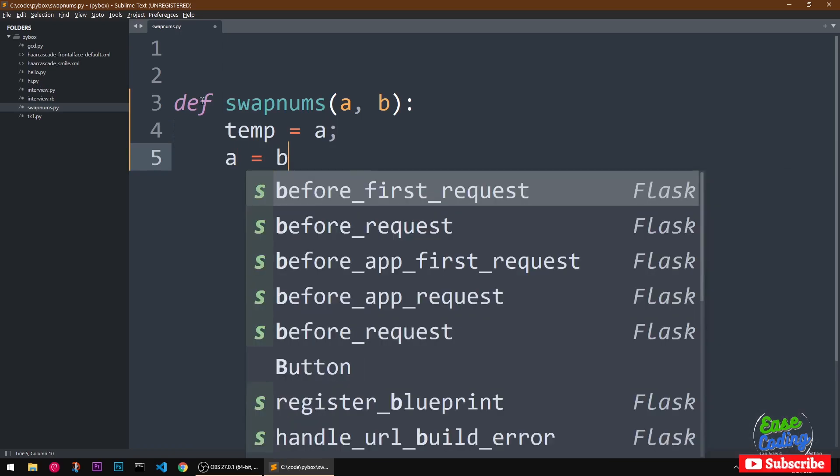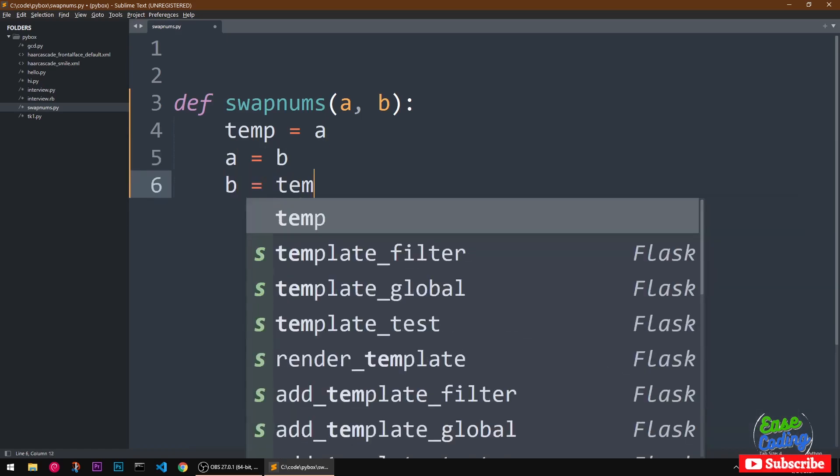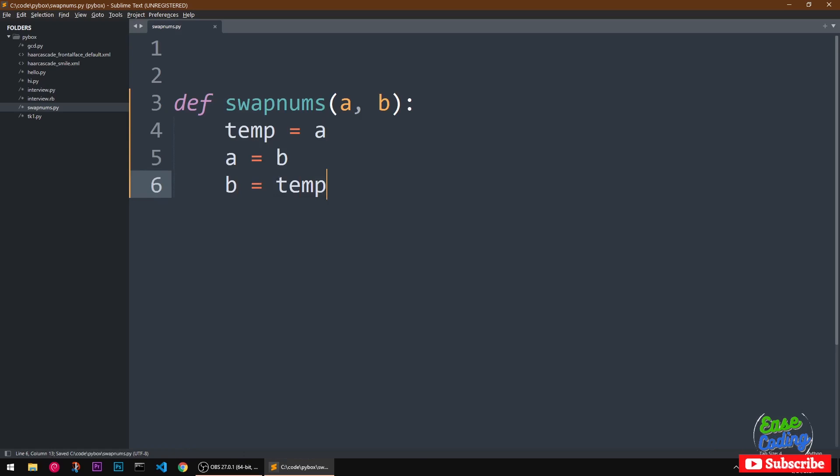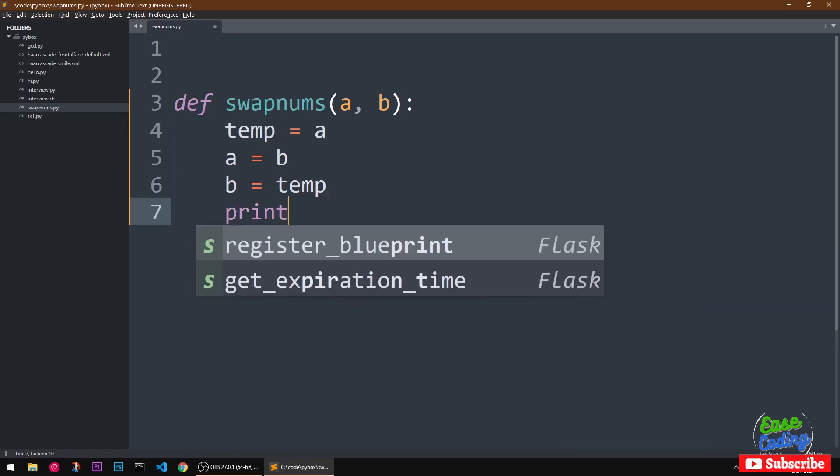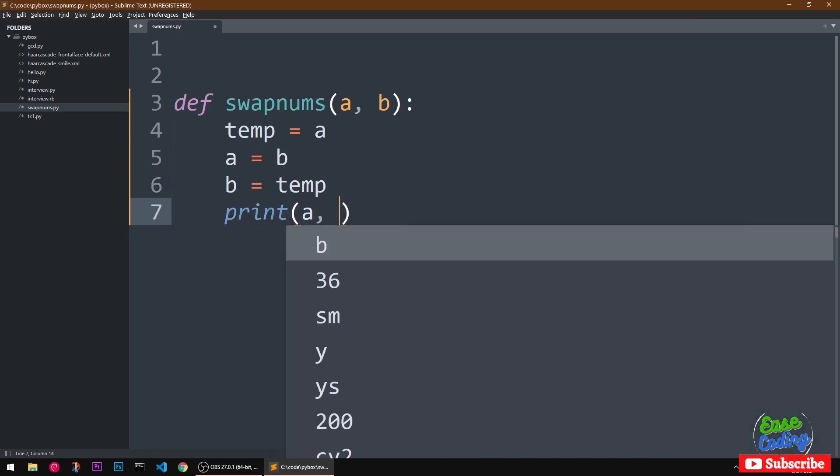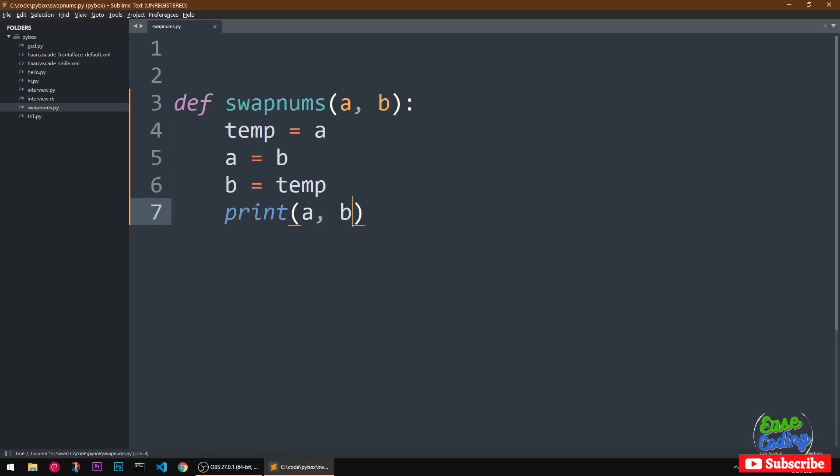I'm sorry, this is not required, right? And then b equal to temp and we are done. So this is how you can swap the number. Now you can go ahead and print a and b.